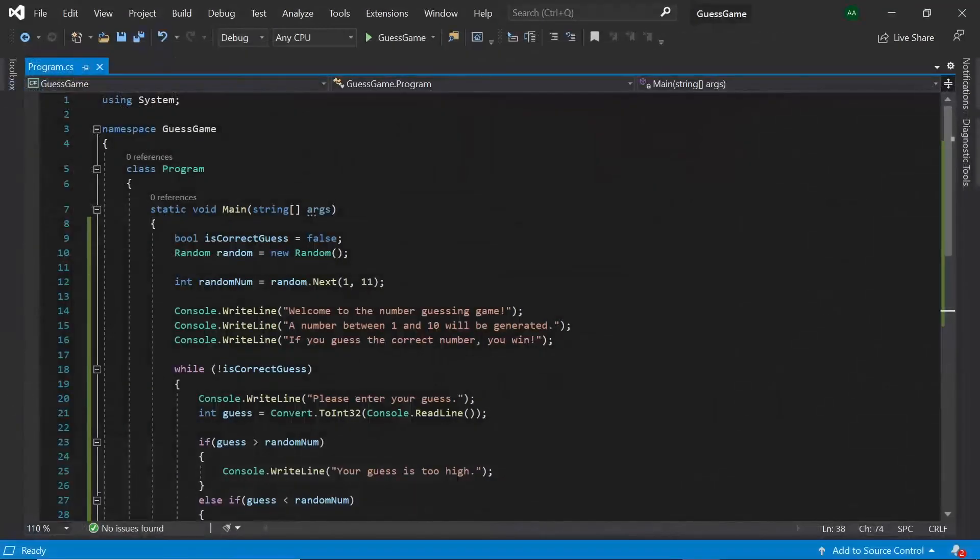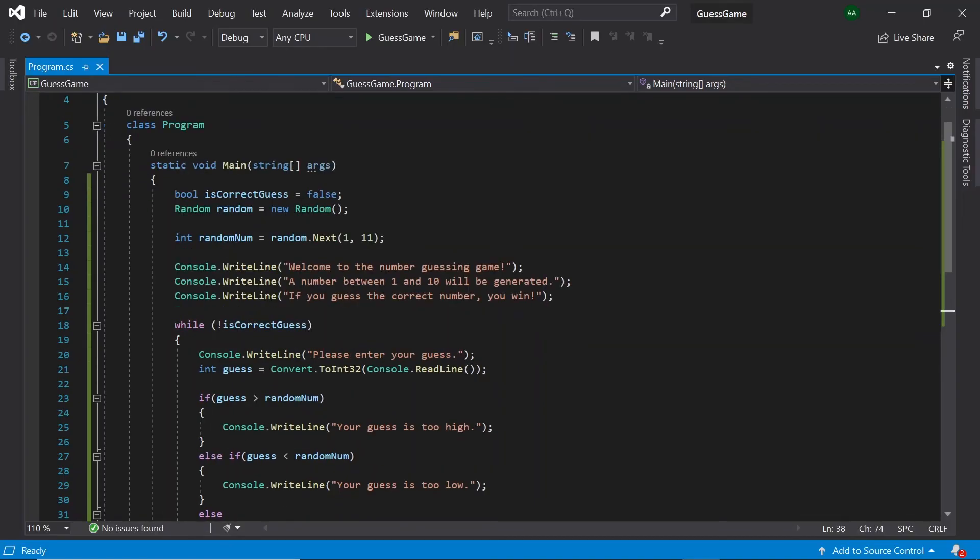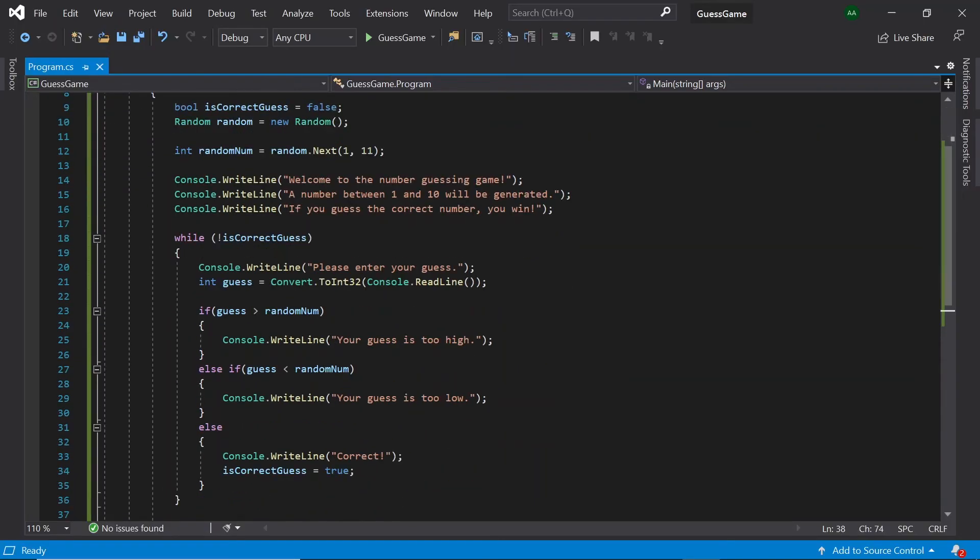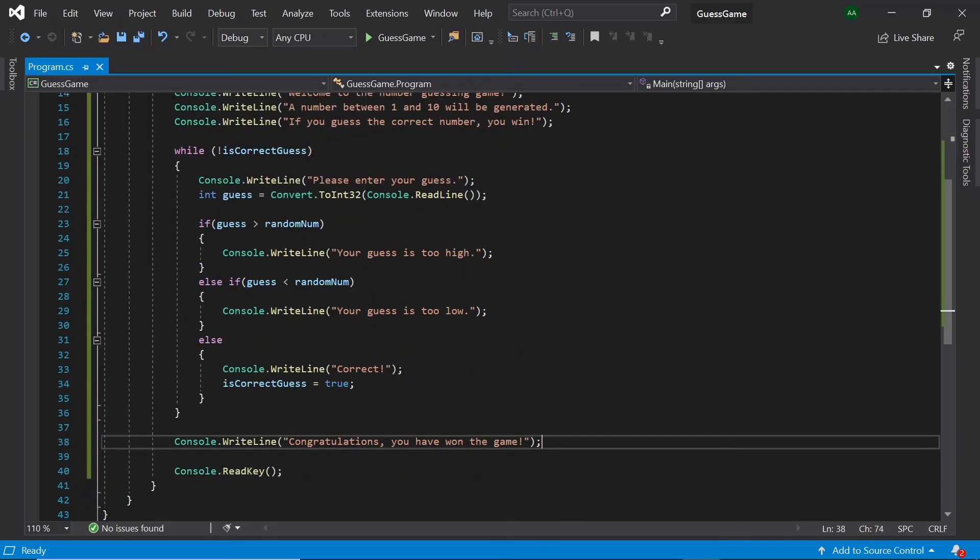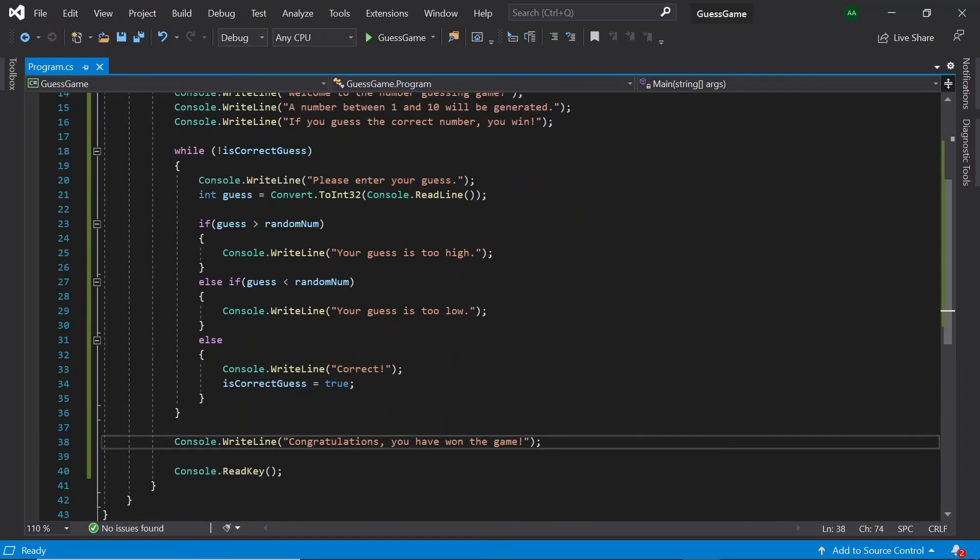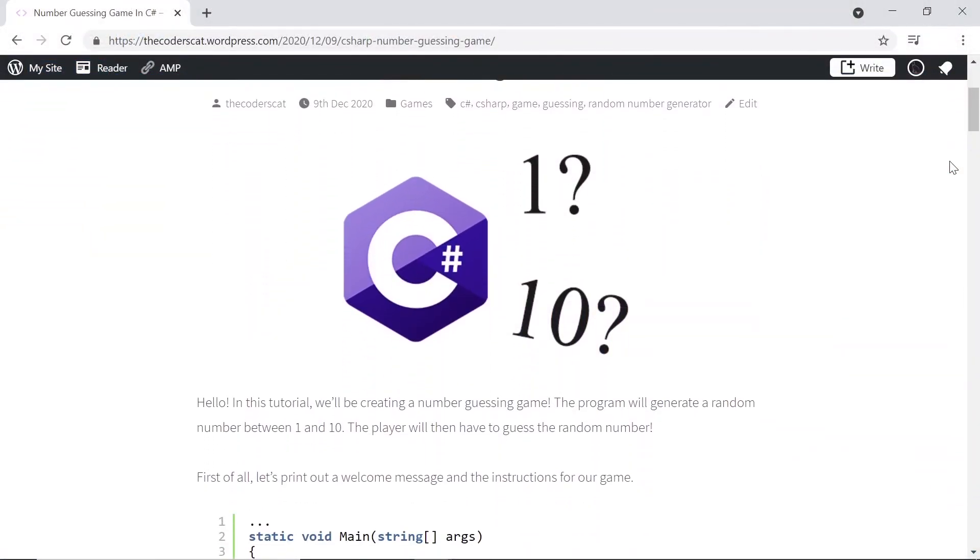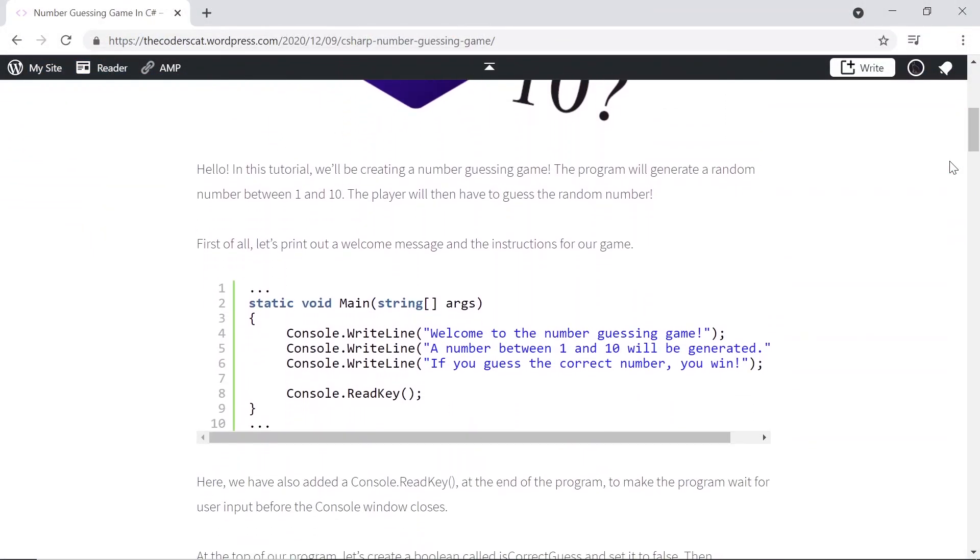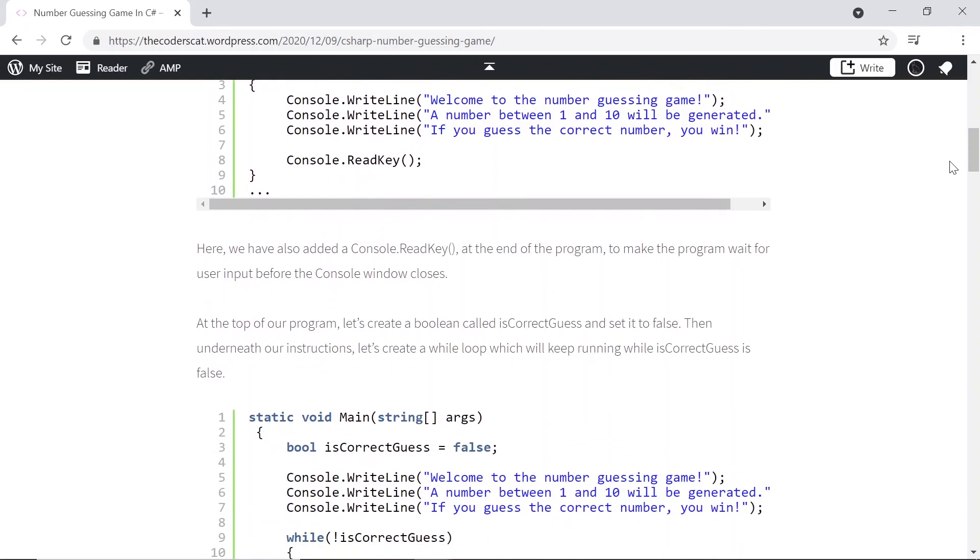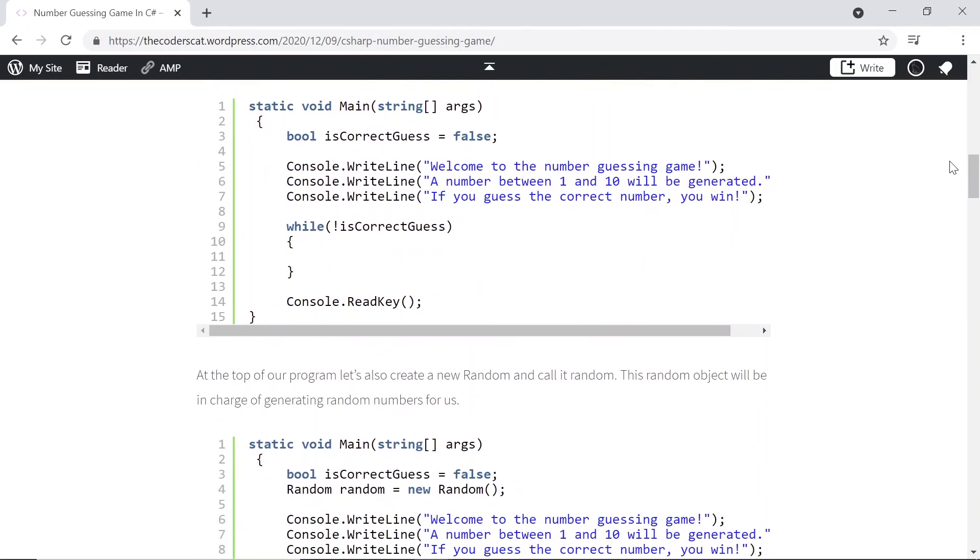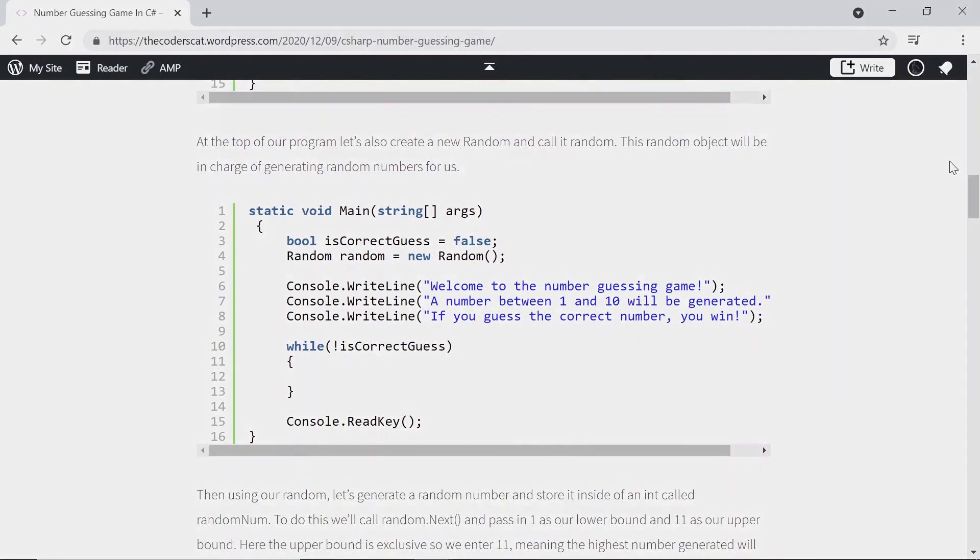And with that, we now have our very own working number guessing game in C sharp. Of course, feel free to experiment with the code and add any new features such as limiting the amount of guesses or maybe adding a scoring system. In the description, there will be a link to a blog post which will contain all of the steps taken and the final code too. Thank you very much for watching this video and I'll see you in the next.